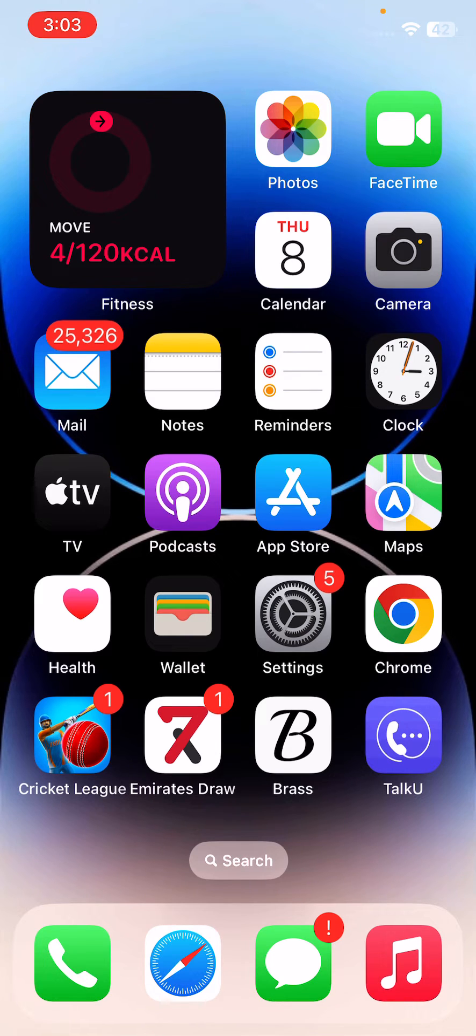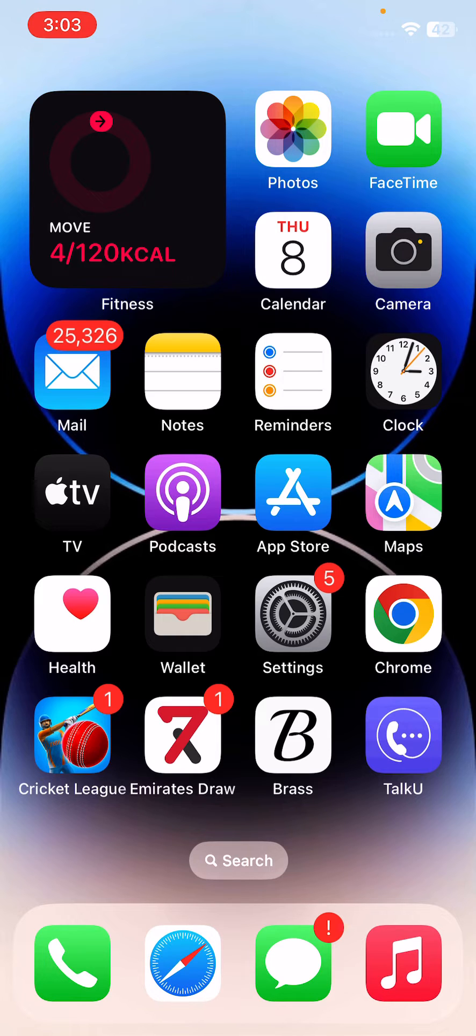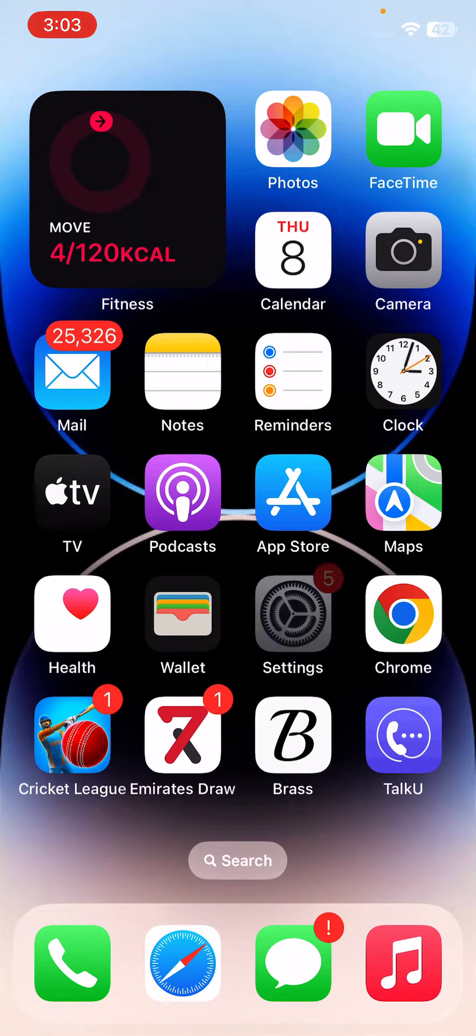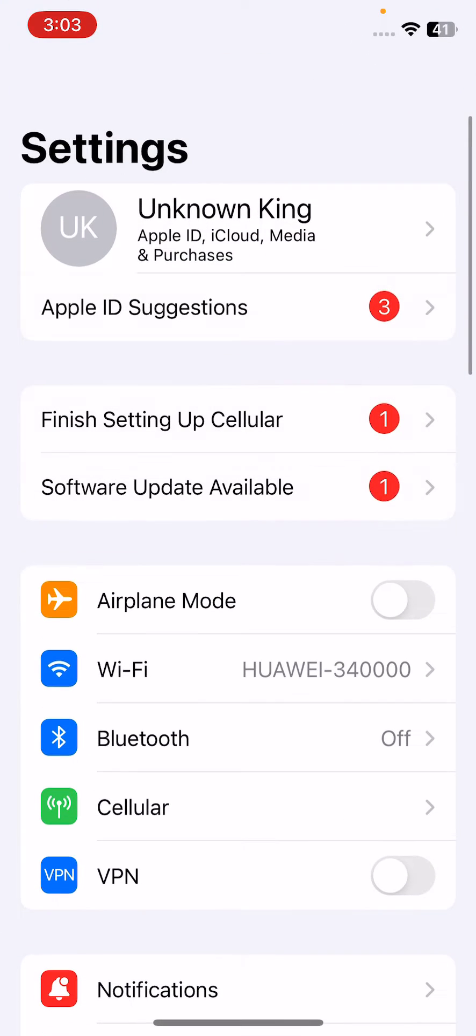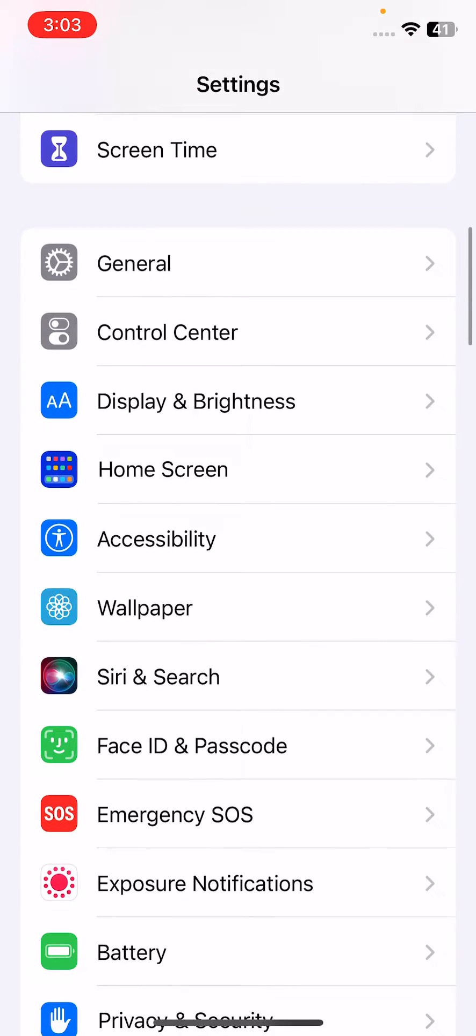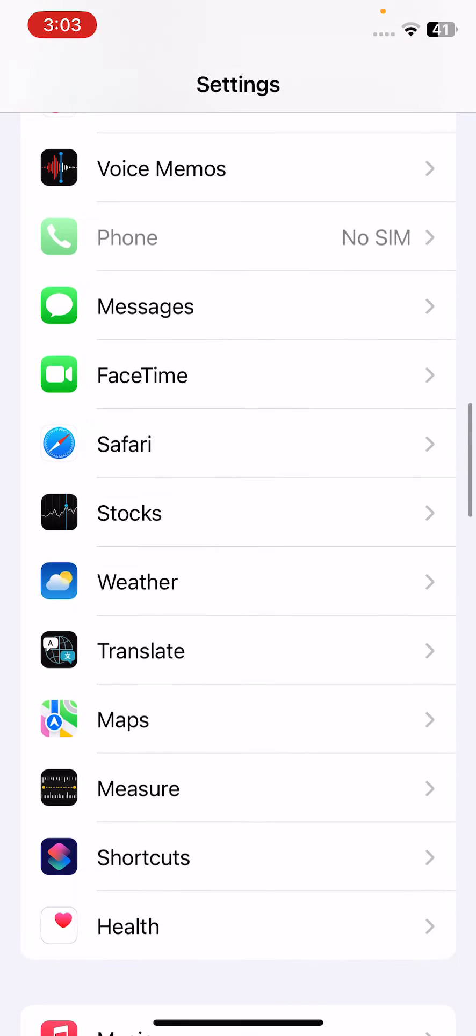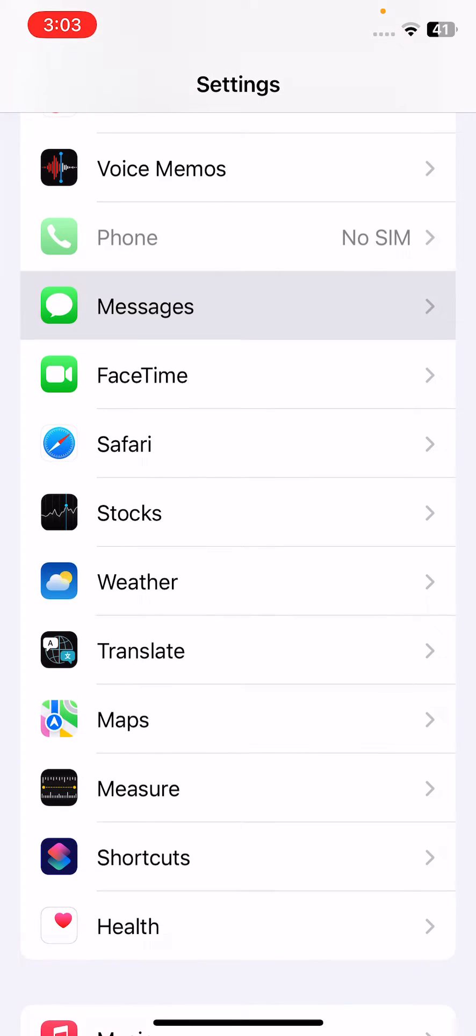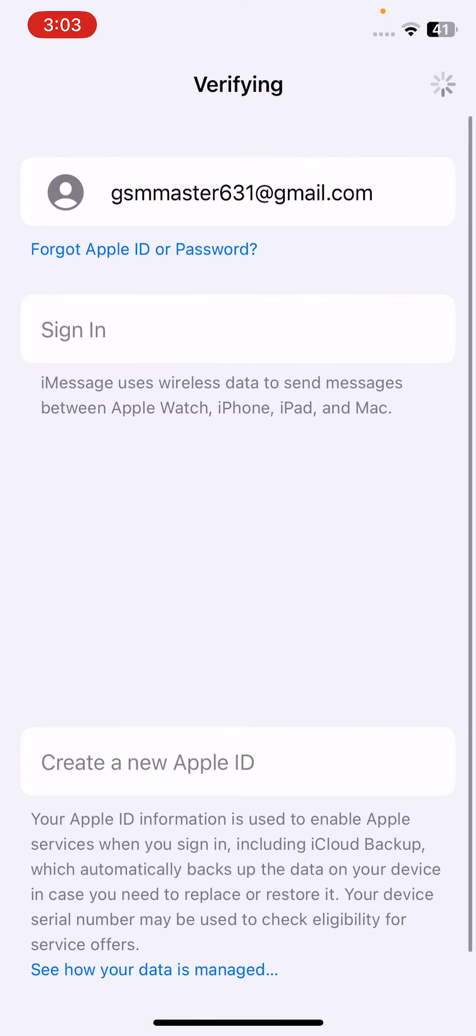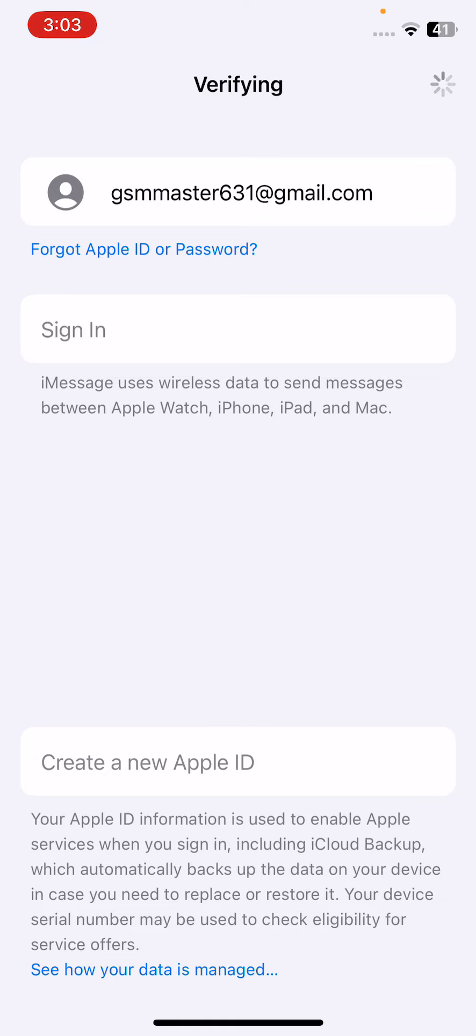The next solution is to login to iMessage using the same account as your Apple ID. Open Settings, scroll down, tap on Messages, and sign in with your Apple ID here.